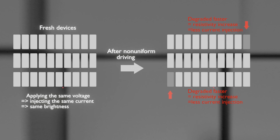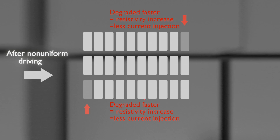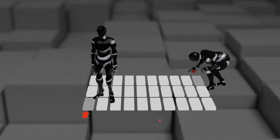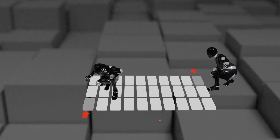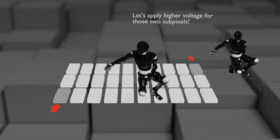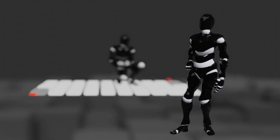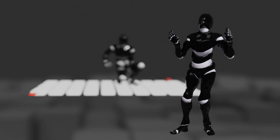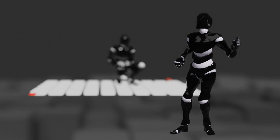Relatively more degraded pixels have higher resistance than less degraded pixels, so even if the same voltage is applied, a small amount of current is injected, resulting in low brightness. Burn-in is addressed by checking the increase in resistance of all subpixels constituting the TV using the internal circuit. Subpixels with a relatively large increase in resistance are identified and compensated for — a higher voltage is applied to compensate for the decrease in current. The process of setting a higher voltage than the initially applied voltage to compensate for the current decrease caused by resistance increase is called pixel refresher.